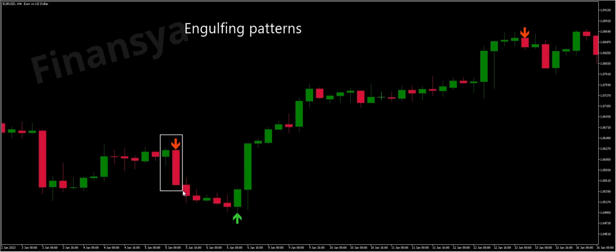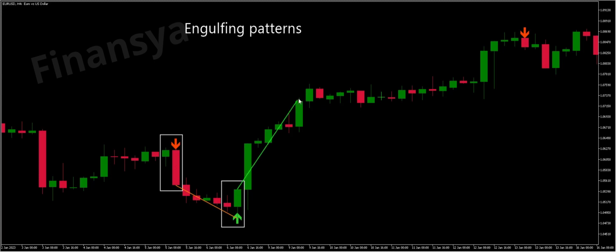Let's begin by defining these candlestick formations. An engulfing candlestick pattern consists of two candlesticks, which is why it is considered a double candlestick pattern. As its name suggests, the second candle engulfs the entire body of the prior candle. It can also engulf more than one prior bar, but to consider it an engulfing candle, at least one prior candle must be engulfed. Keep in mind that the engulfing bar has a higher high and a lower low than the prior candle.